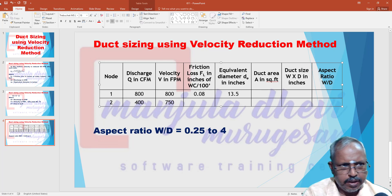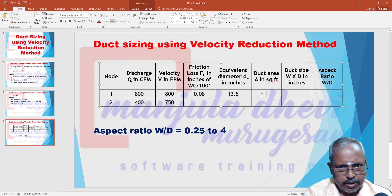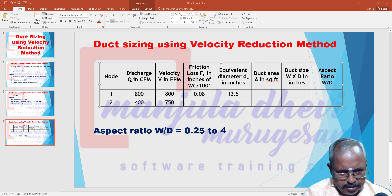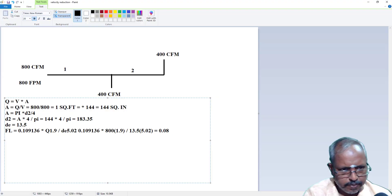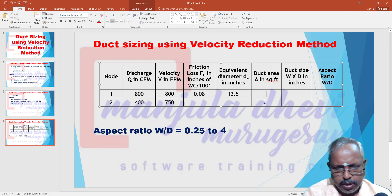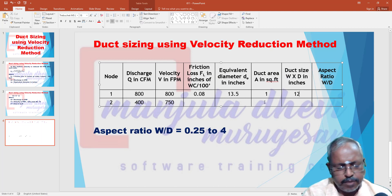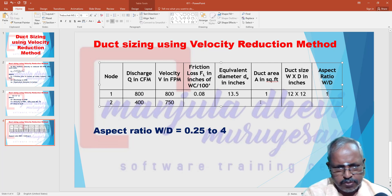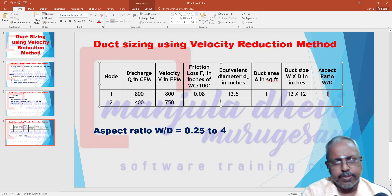The duct area is 144 square inches. The duct size is 12 by 12 inches. The aspect ratio is 1.